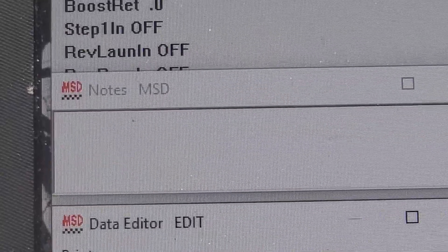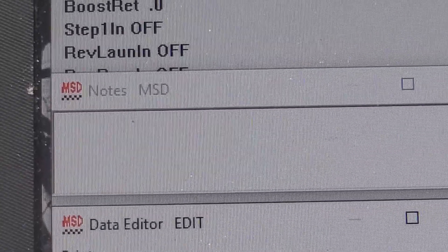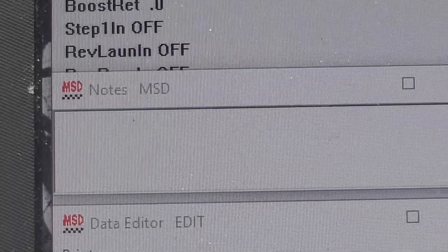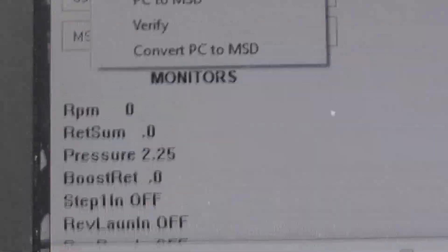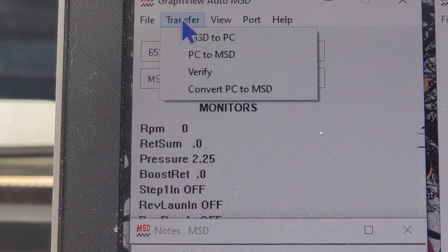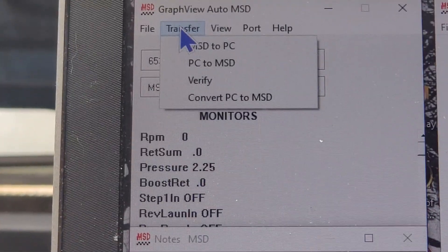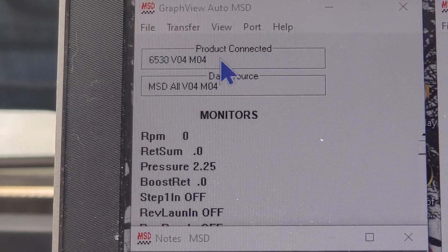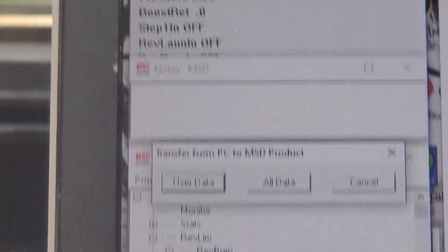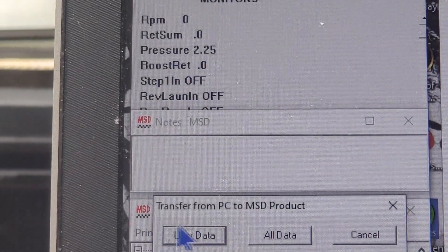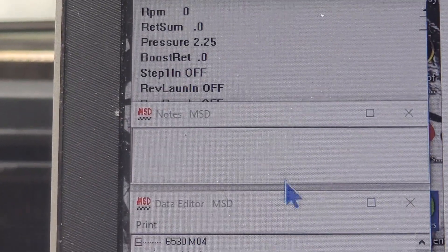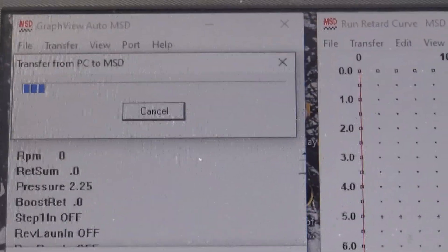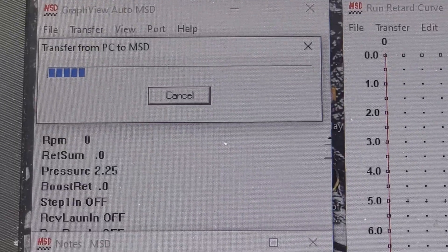Okay, so we're done with this page, so everything's set up the way I want it. And now I'm gonna go up here to transfer. Transfer, now I want to transfer PC to MSD. It's going to bring up that which says all data, and I'm bringing back up this box here. And we'll just have to sit here and wait for it.